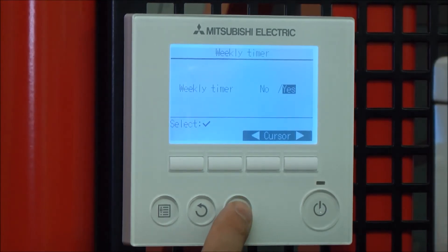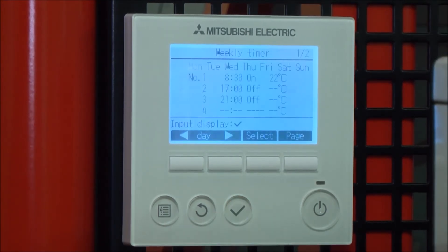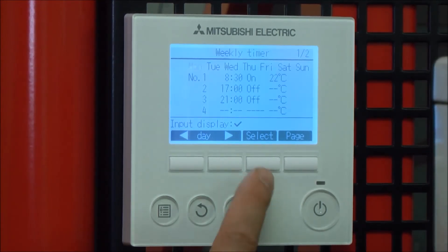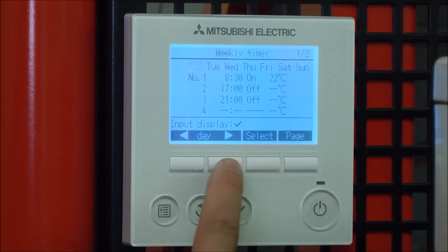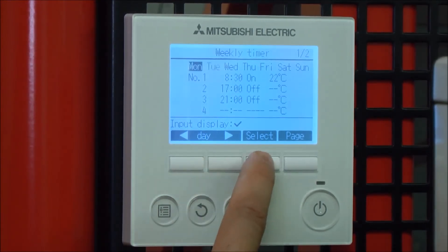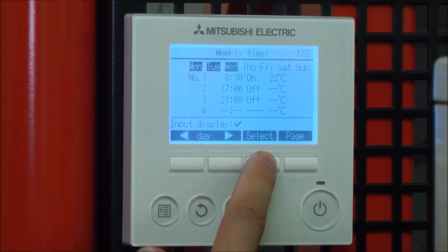Say yes to change the weekly timer, then specify which days to change. Select Monday, Tuesday, Wednesday, Thursday, Friday.